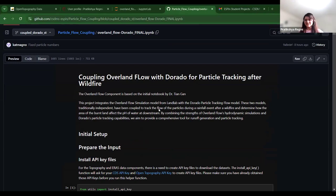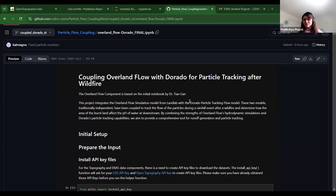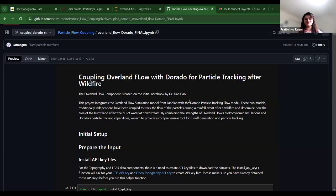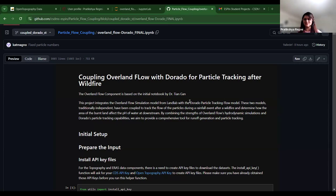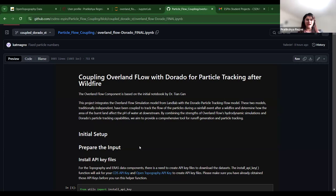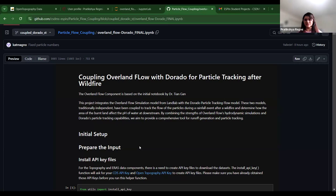Our group members are Sujana, Nikki, Nak and Katrina. I would like to thank them a lot. They also wanted to present this, but because of the time constraint, they are not here. Sujana is here. She was about to present, but because she was not feeling well, Katrina and I will be presenting today. And our project was coupling overland flow and Dorado. And these two models are traditionally independent, but in this project, we try to couple them to track the flow of particles during rainfall event after the wildfire. And in this project, we aim to provide a comprehensive tool for runoff generation in particle tracking by combining strength of overland flow hydrodynamic simulations and Dorado's particle tracking capabilities.